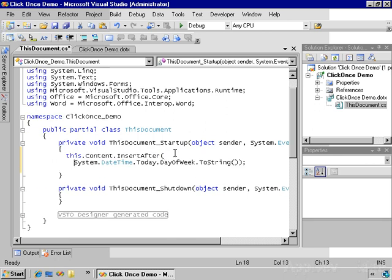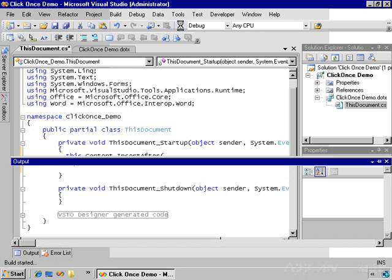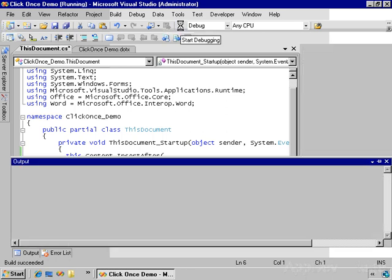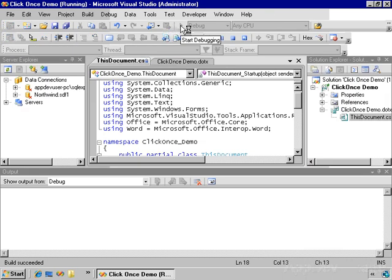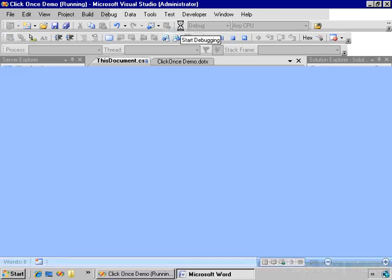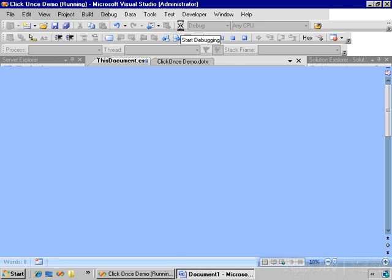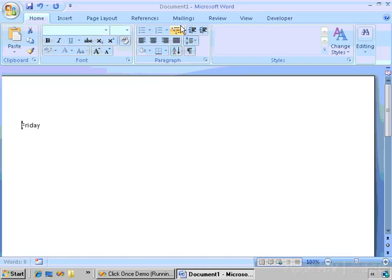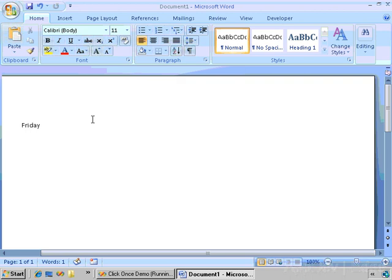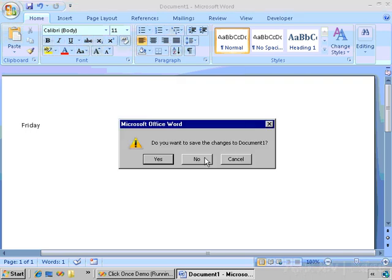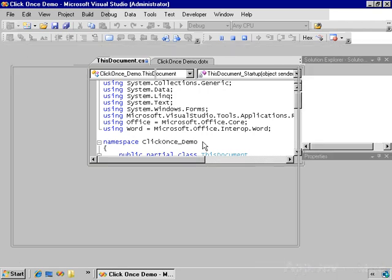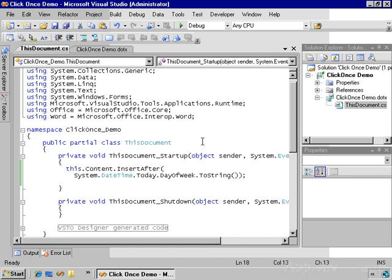So I just want to display the day of the week. Very simple. Let's run this and make sure it works. Visual Studio starts the application, which is Word, and creates a new document based on that template, and inserts the day of the week. Perfect. That's exactly what I wanted, and I'm now ready to deploy this to my users.